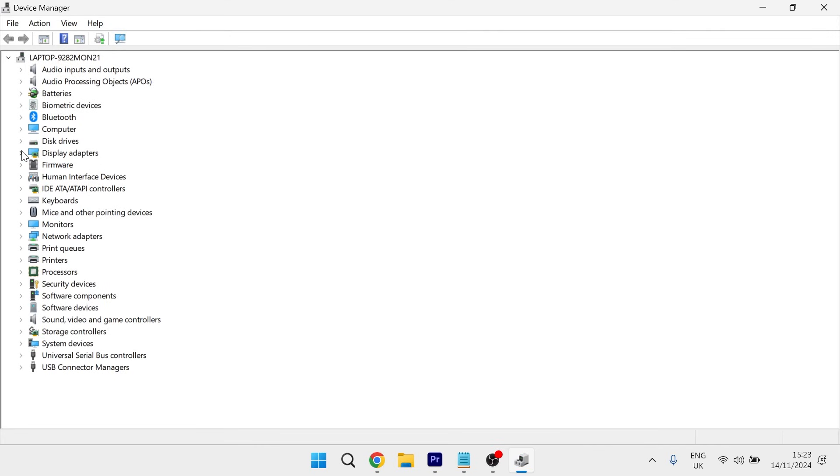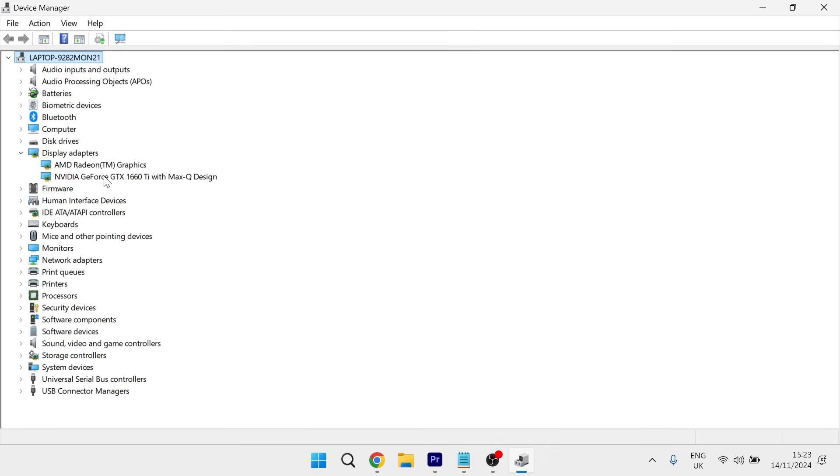From here, click on display adapters and expand this dropdown and then just locate your NVIDIA graphics card from the list.